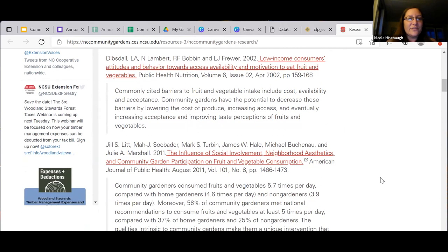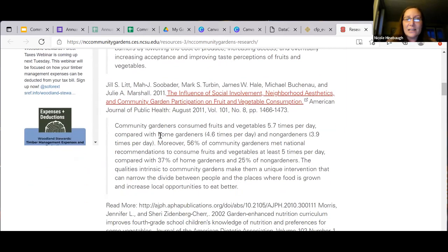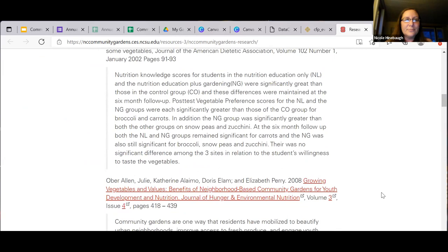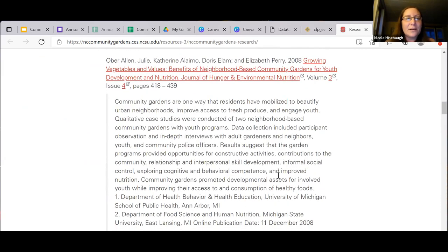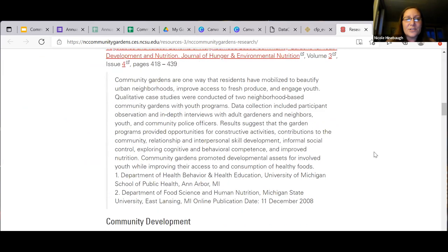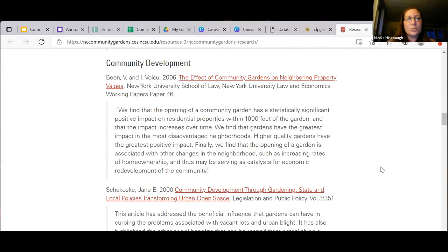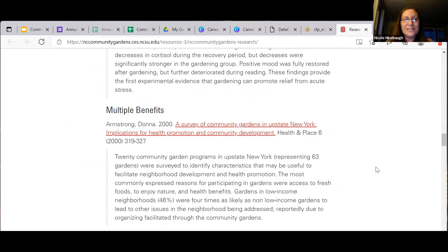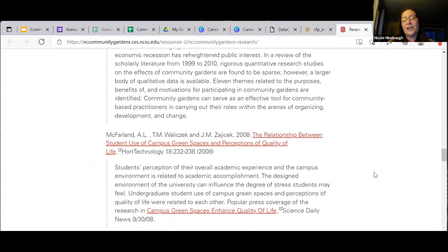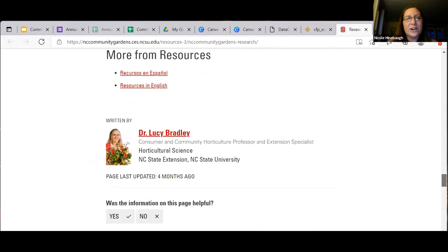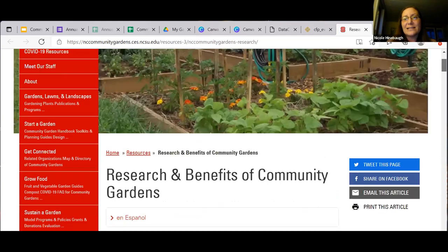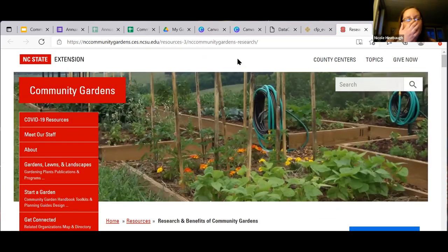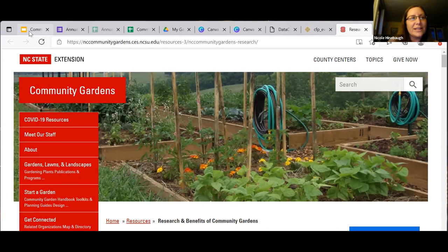One way to demonstrate that community gardening has an effect on increasing consumption of fresh fruits and vegetables — without having to ask participants intrusive health questions — is to point to studies and surveys that have already been conducted showing that to be typically true. Not every funder loves that, but it is definitely an option to explore. Community gardeners consumed fruits and vegetables 5.7 times per day compared with home gardeners. There's also information on nutrition, beautifying urban neighborhoods, community development, stress relief, and all kinds of other benefits of community gardens backed by research.